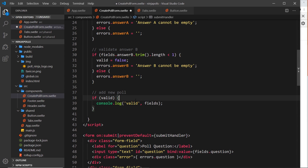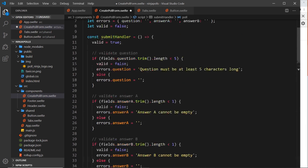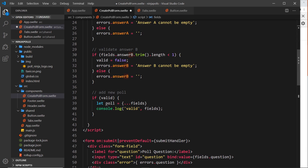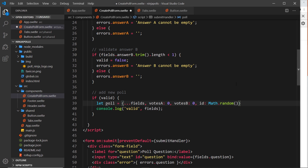Let's compose that new poll object. I'll say let poll equal to a new object and inside it, first spread out all the properties from fields - that adds question, answer A, and answer B from user input. We also need the extra properties: votes A set to zero, votes B set to zero, and also an id using Math.random - not the best approach but it'll do for now.